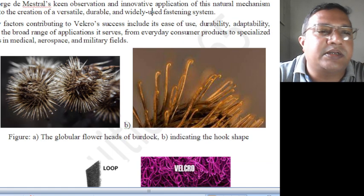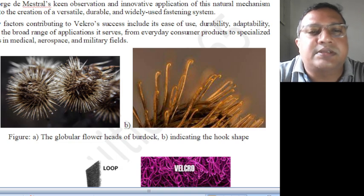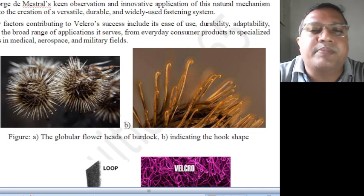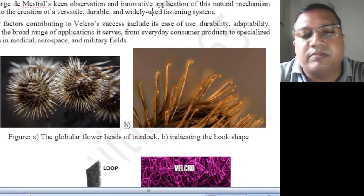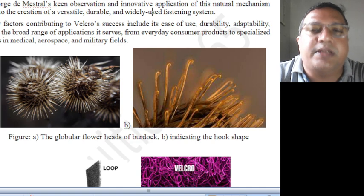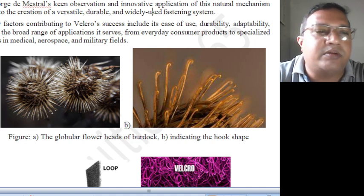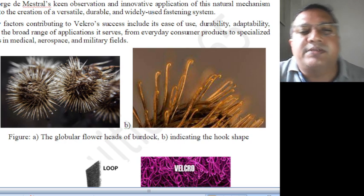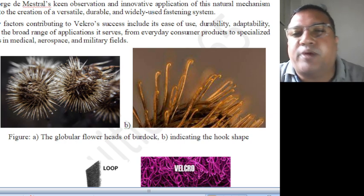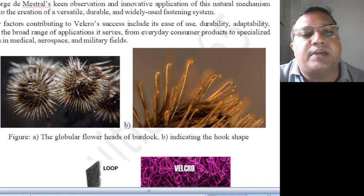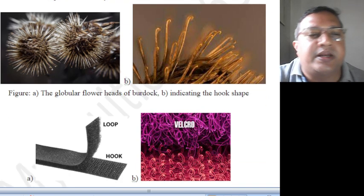The key factors contributing to Velcro's success include the ease of use — how easily we can use it — the durability, and the adaptability, which can be adapted according to the situation. Also, the broad range of applications it serves, from everyday consumer products to specialized uses in medical, aerospace, and military fields.